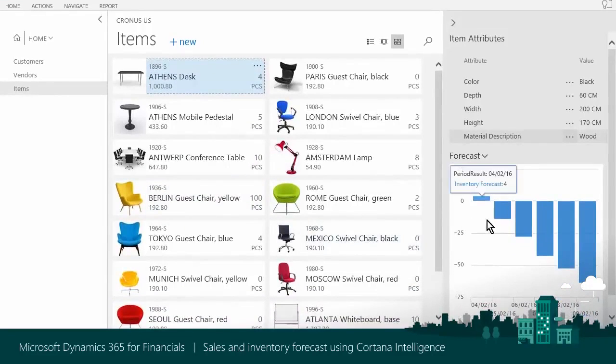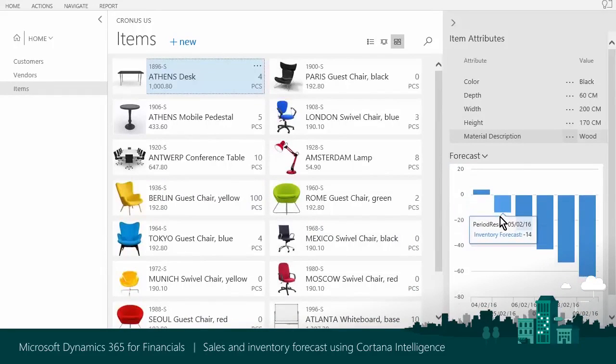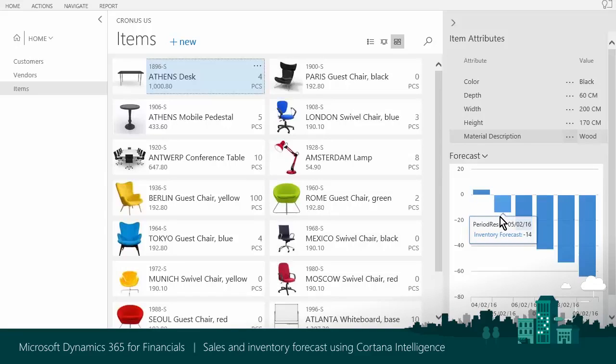The chart on the right side predicts stock out in one month time. How does it know? Cortana Intelligence collected historical data and analyzed it with different time series models. Then, more precise prediction is presented to you.